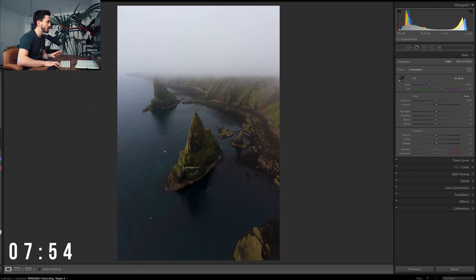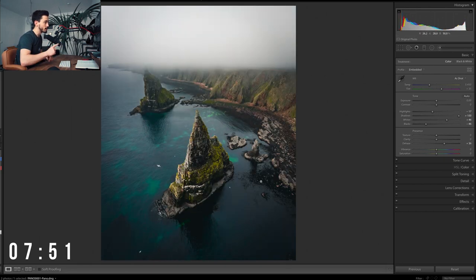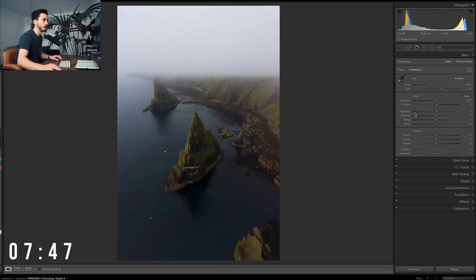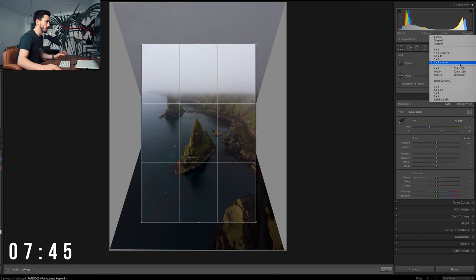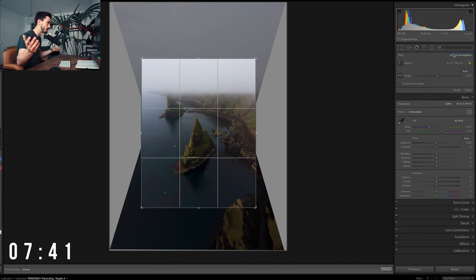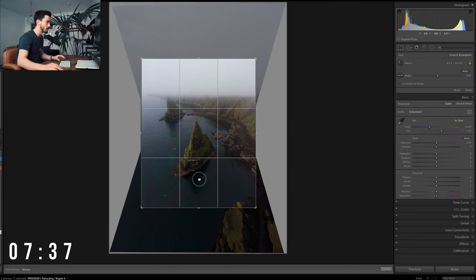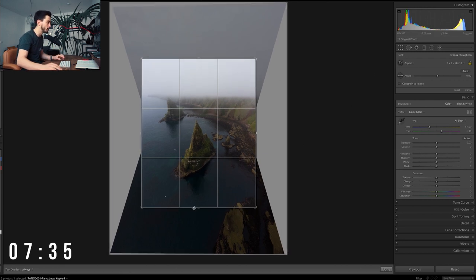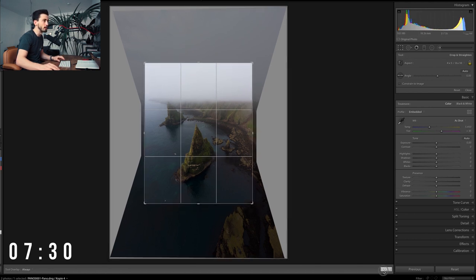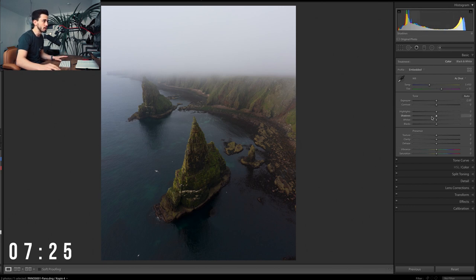Let's get straight into editing. First things first, pretty much every time I edit a photo, the first thing I do since I edit most of my photos for Instagram is a simple crop to 4x5. I don't want the rocks down there in the photo, so that looks perfectly fine. Not going to change anything about the white balance or the exposure.